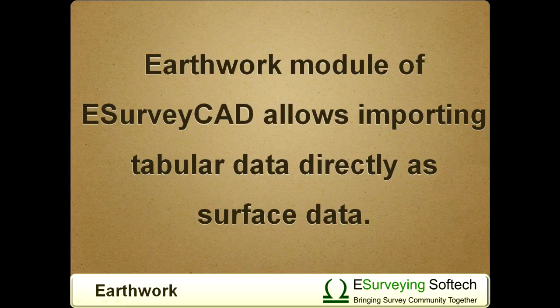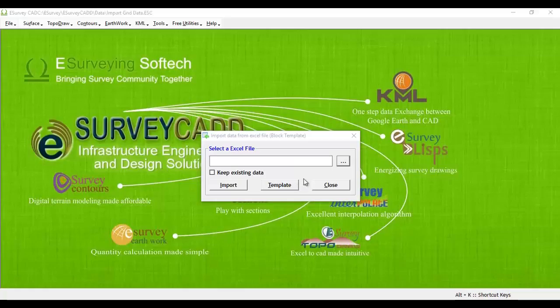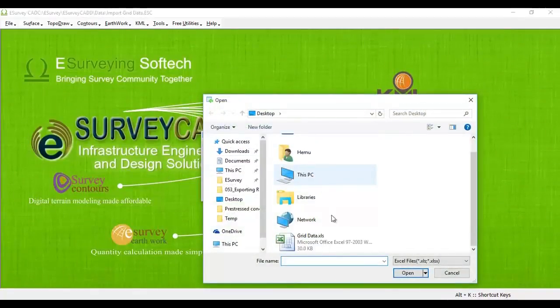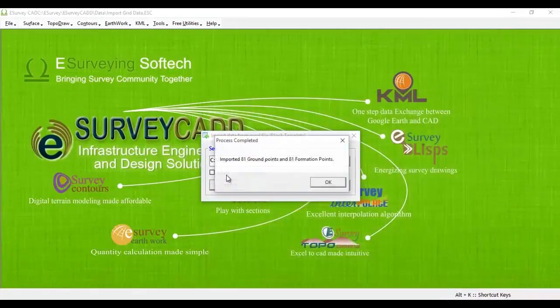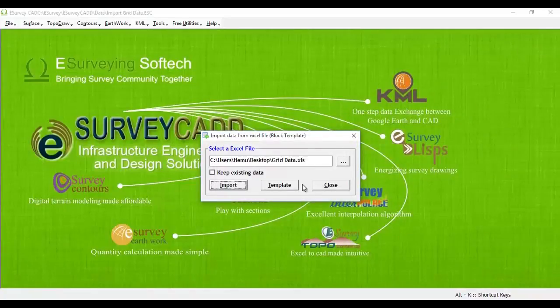The Earthwork module of eSurvey CAD allows importing tabular data directly as surface data. Select 'Import Grid Data' from the Surface menu, and then select the Excel file from which data has to be imported. Data will be imported as surface data.